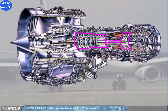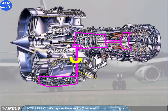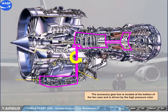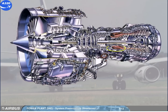The accessory gearbox is located at the bottom of the fan case and is driven by the high-pressure rotor. The combustion chamber is equipped with two igniters called A and B.